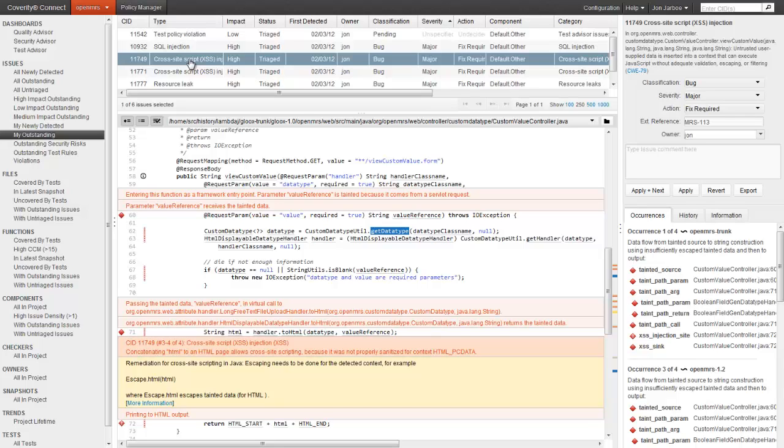This flow is summarized in the occurrences tab in the lower right. Each of those red diamonds is a hyperlink to the relevant line of code. By following those lines, you can see how the data flows from source to sink, including any detours like being stored in the database or a session variable.